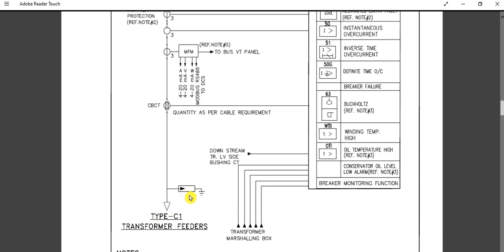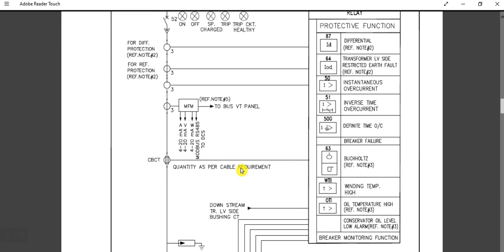There is also a surge arrestor, which is required for the transformer outgoing feeder protection. Regarding MVA rating: for transformers rated 5 MVA and above, the 87 differential protection and 64 earth protection can be provided. For transformers 10 MVA and above, these protections are a mandatory requirement. For transformers below 5 MVA, the 87 and 64 protection functions are not required.